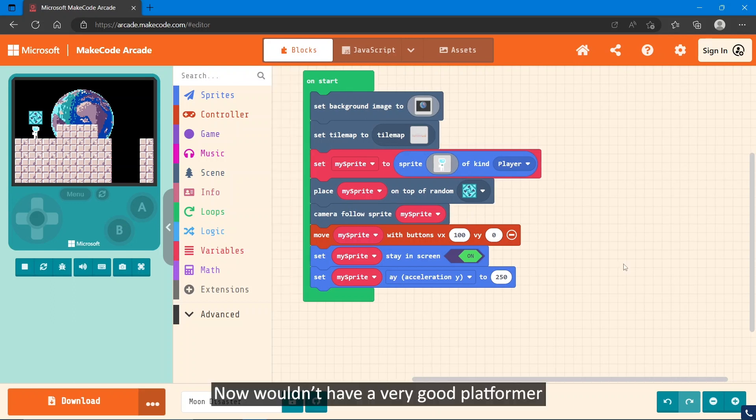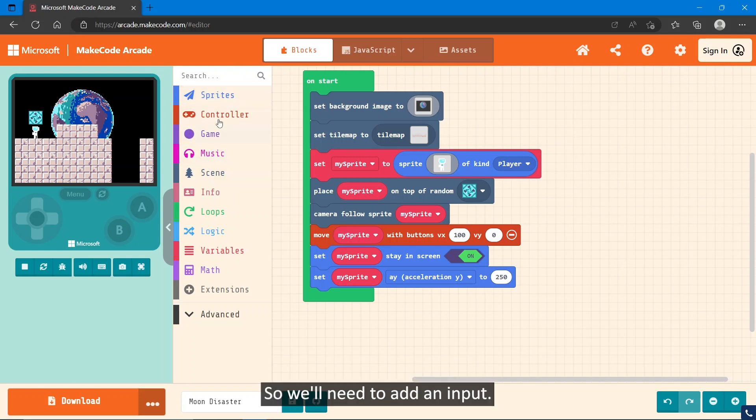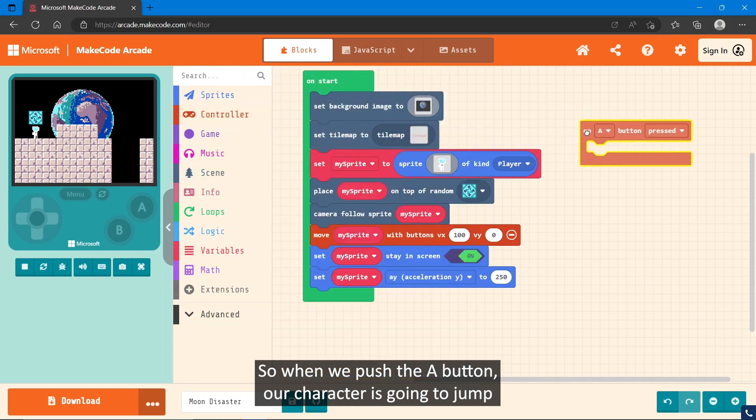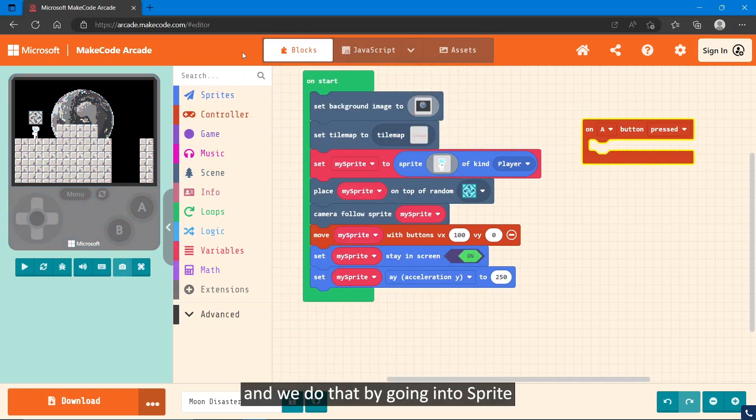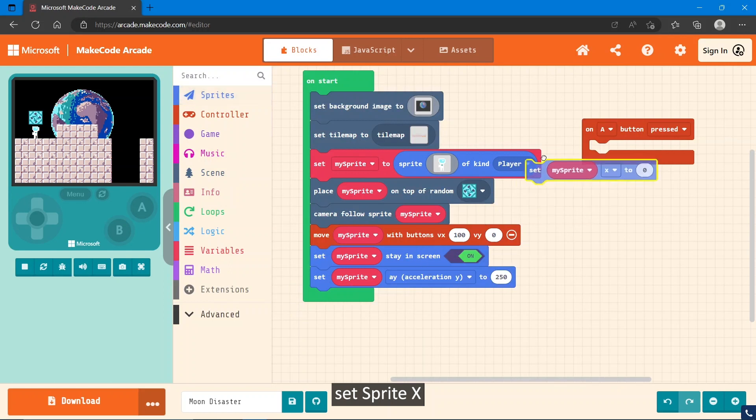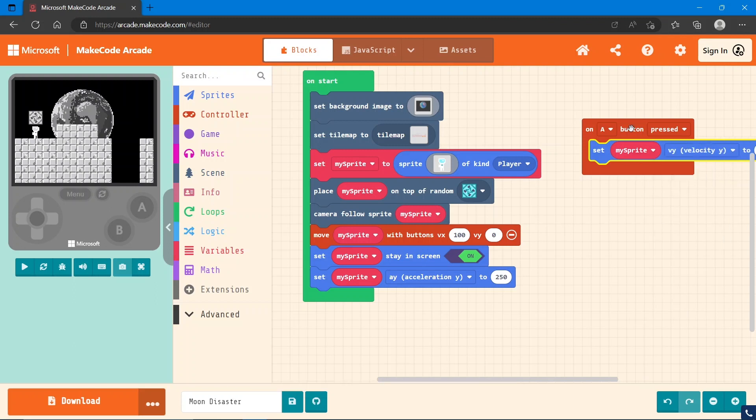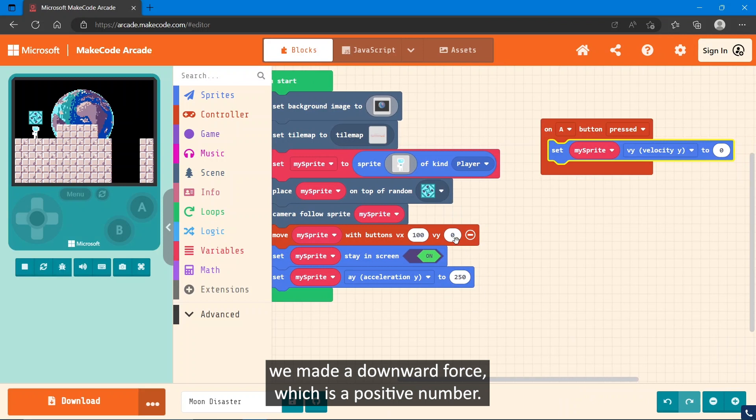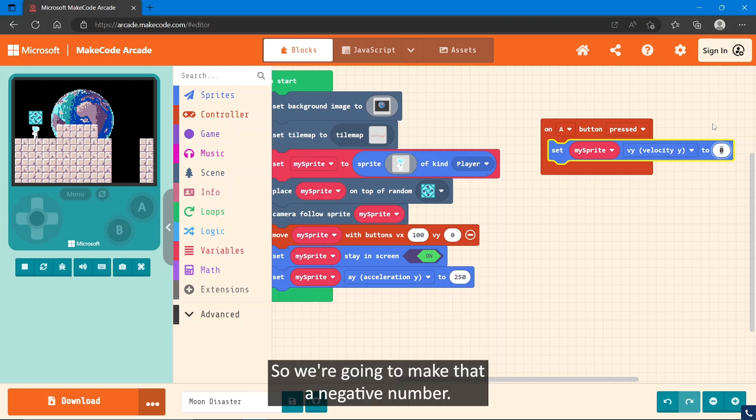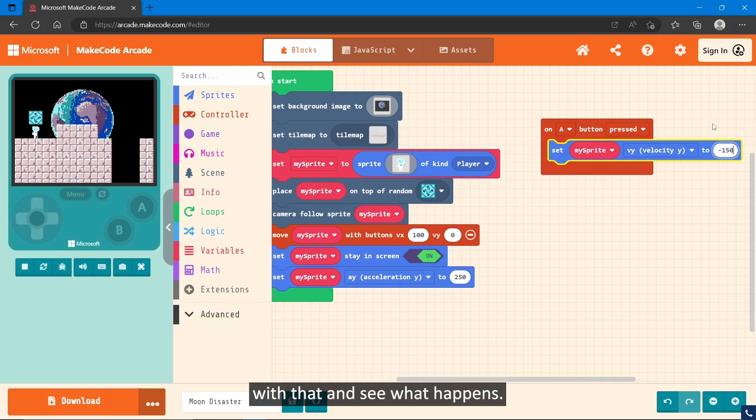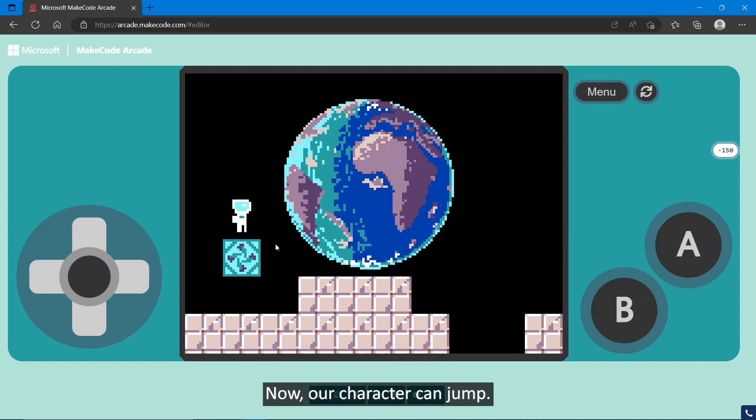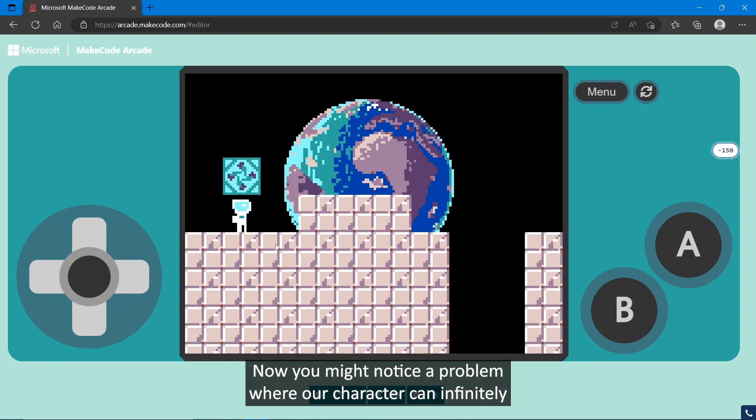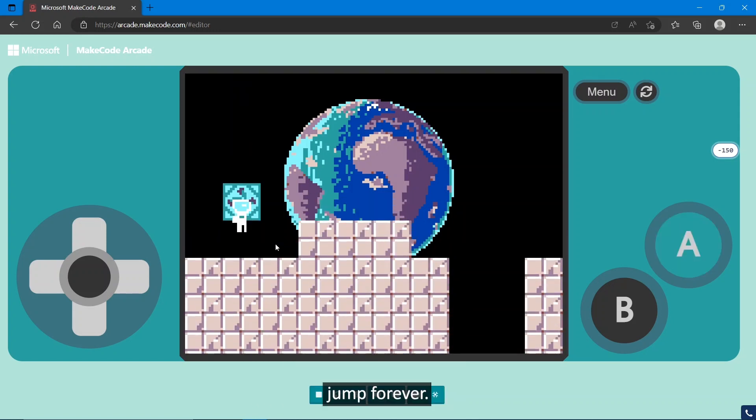Now, we wouldn't have a very good platformer if our character couldn't jump, so let's do that now. We'll need to add an input. So when we push the A button, our character is going to jump. We do that by going into Sprites, set sprite X, and we find the one called velocity Y. Now, remember when we set our gravity, we made a downward force, which is a positive number. So you're going to need to do the opposite of that to go in the opposite direction, so we're going to make that a negative number. However, I'm going to make my jump velocity negative 150, but feel free to experiment with that and see what happens. Now our character can jump.